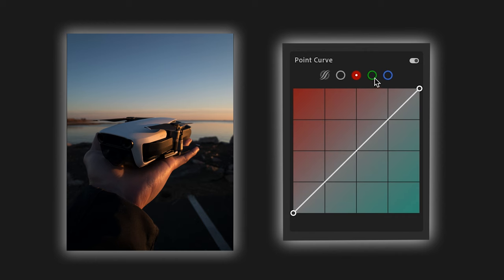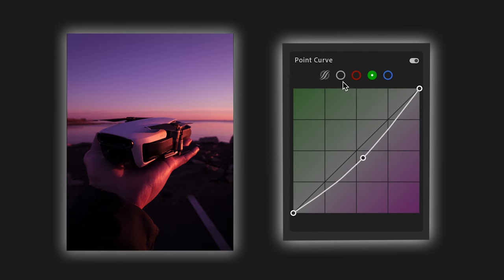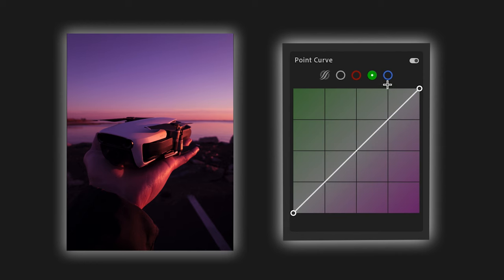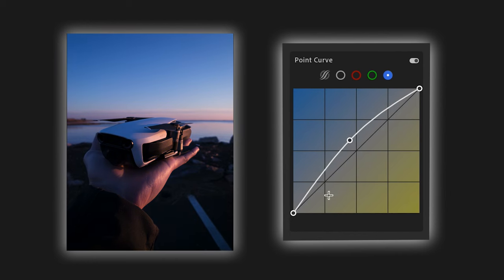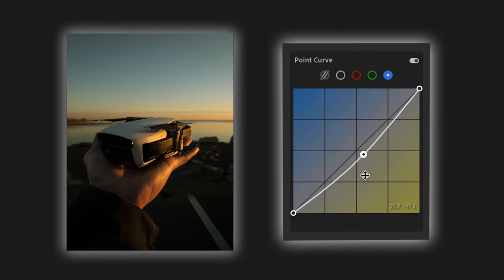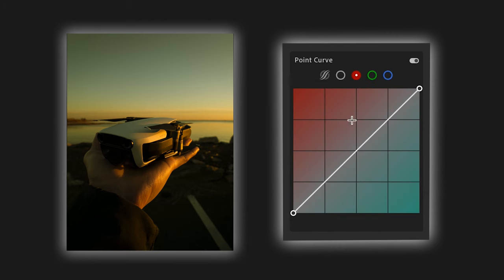Moving over to the green channel, the same thing happens. If we raise our green tone curve above the baseline, we're adding more greens across the entire image. If we go in the opposite direction, we're adding more magenta because we're leaving behind red and blue values. On the blue tone curve, if we raise it above the baseline, we're adding blues to our photo. If we go in the opposite direction, we're adding more yellows — since taking away blue values leaves behind red and green values, which in the digital format results in yellows. Lightroom CC makes this easy to understand with its color-coordinated tone curves.